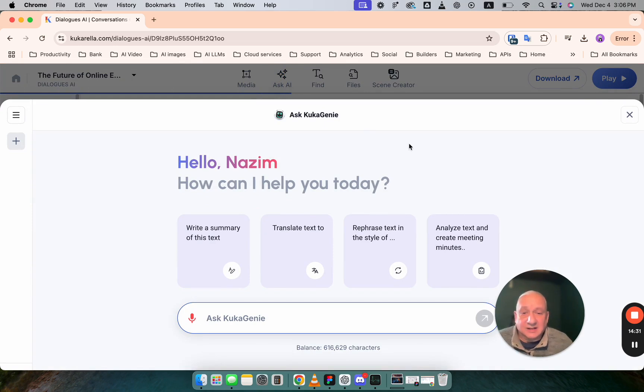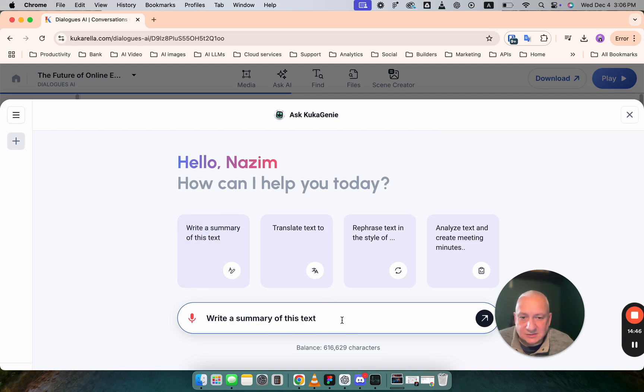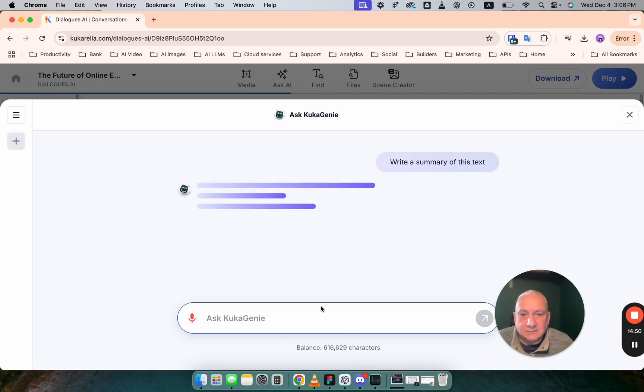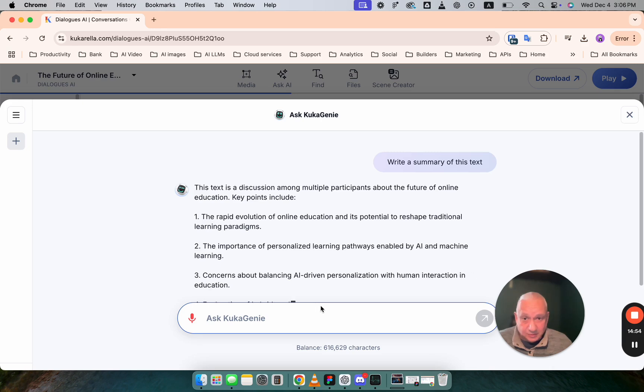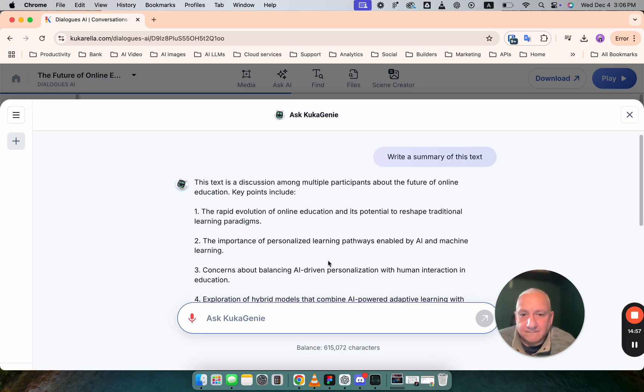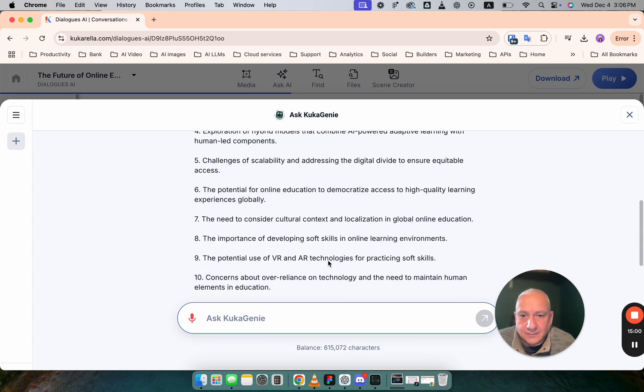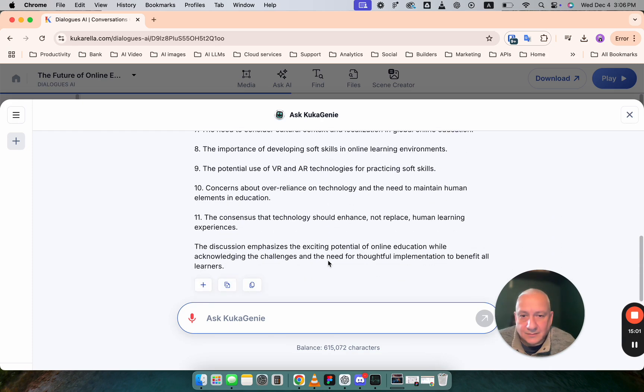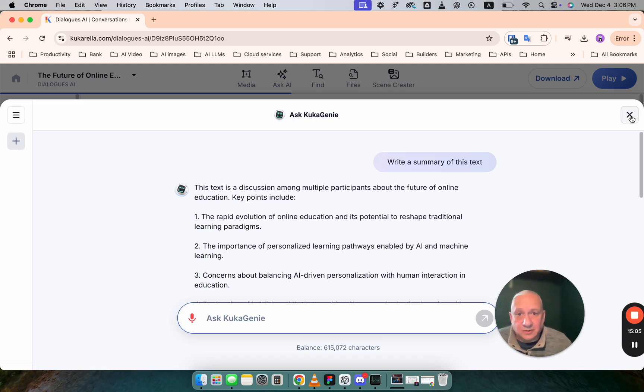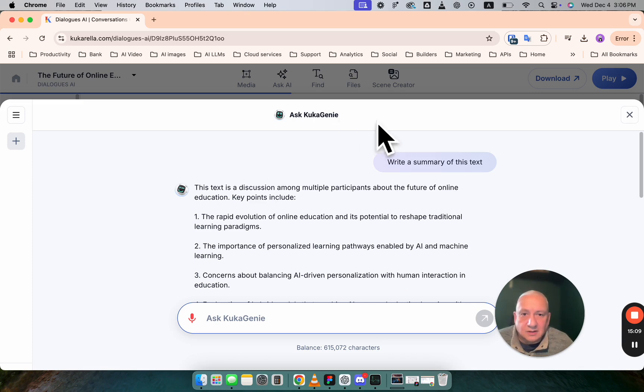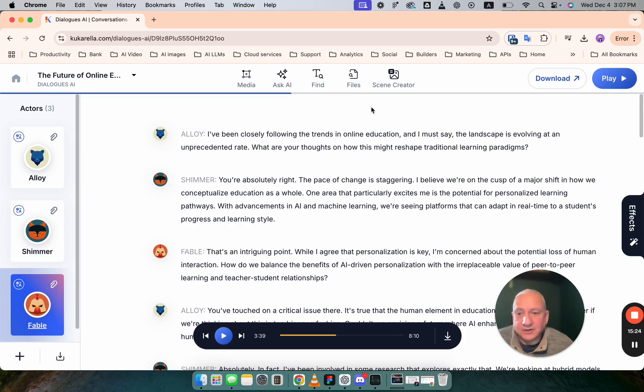It's Ask AI tool where you can analyze text from this project. So let's say that you want to write a summary of this text. Just click and you'll get summary. If you want to translate text to other languages, you can also do it here. I hope this explains how you can create dialogues in Cucurella.